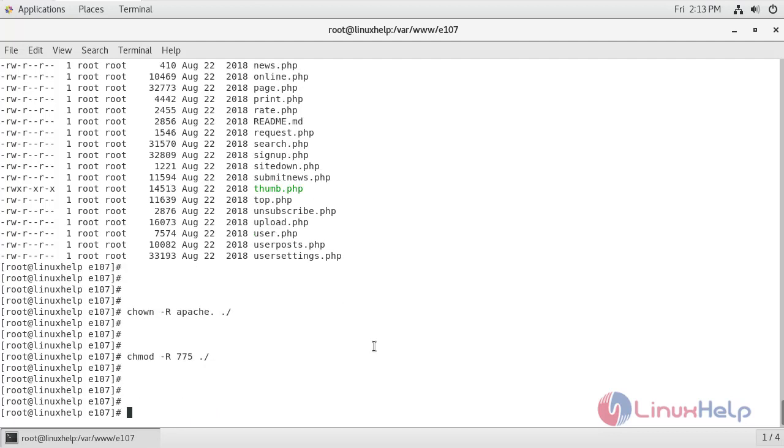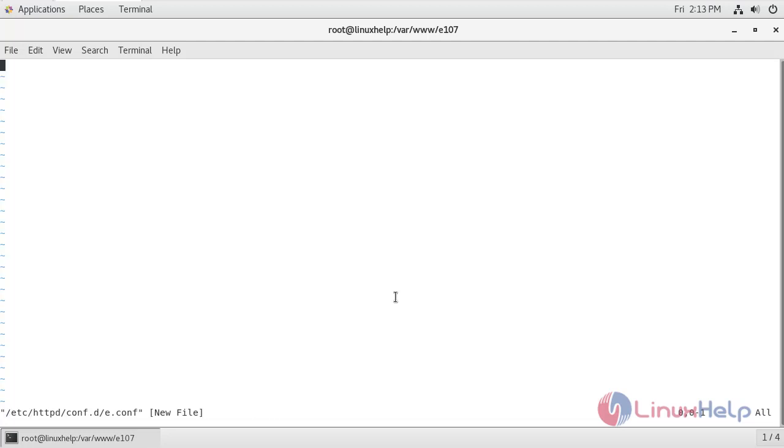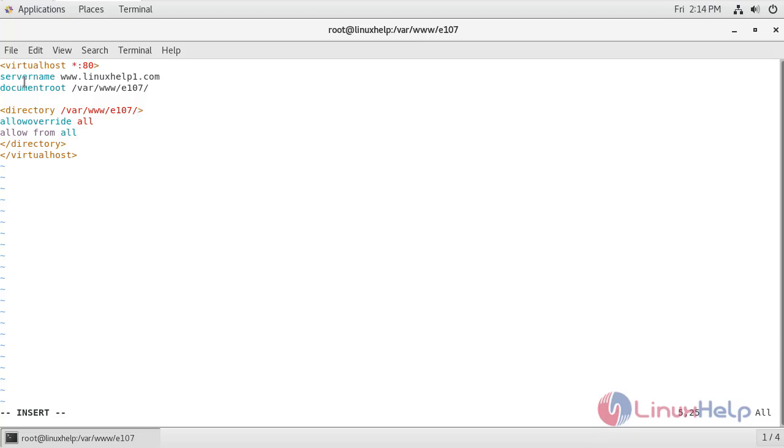Now I'm going to create a customized configuration file for e107 CMS. Inside this configuration file, I have set server name as www.linuxhelp.com and this is the document root folder of e107 CMS. Now I'm just going to save these changes.